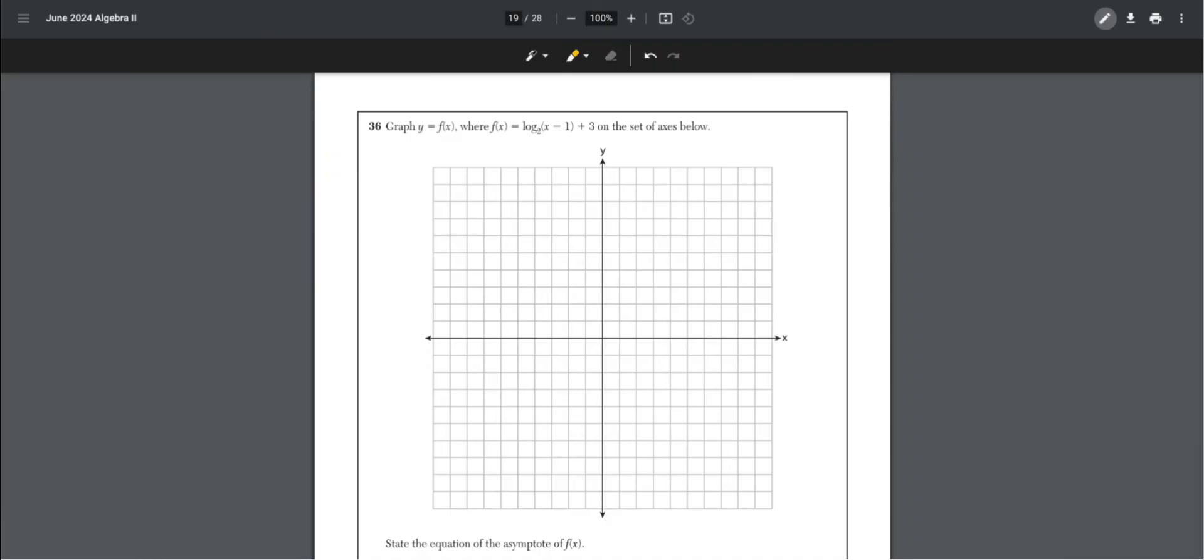Number 36. Graph y equals f of x, where f of x equals log base 2 of x minus 1 plus 3 on the set of axes below. Our basic formula is x minus h plus k, so that's a translation of 1 to the right, and plus 3 is up 3 on the set of axes.